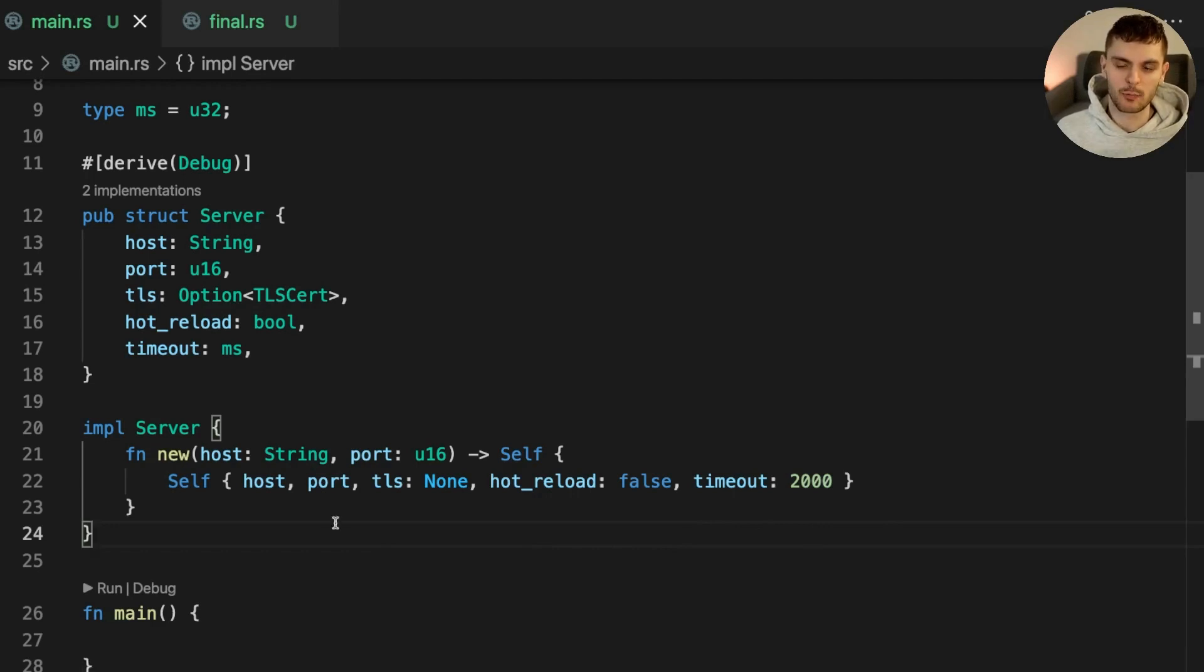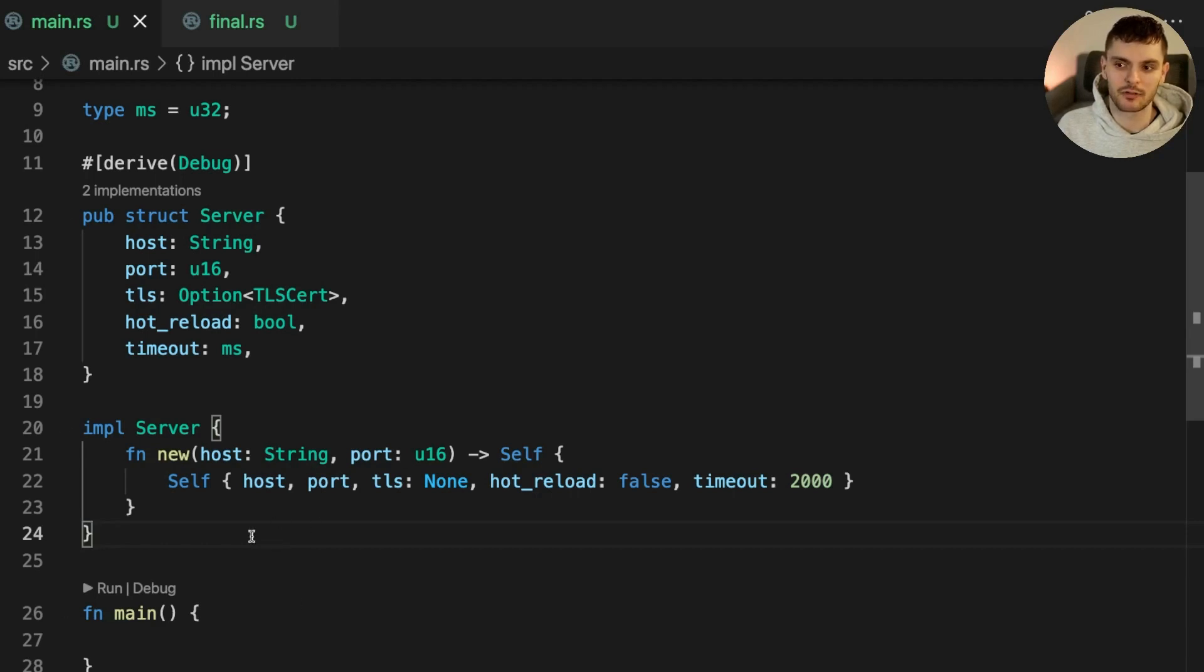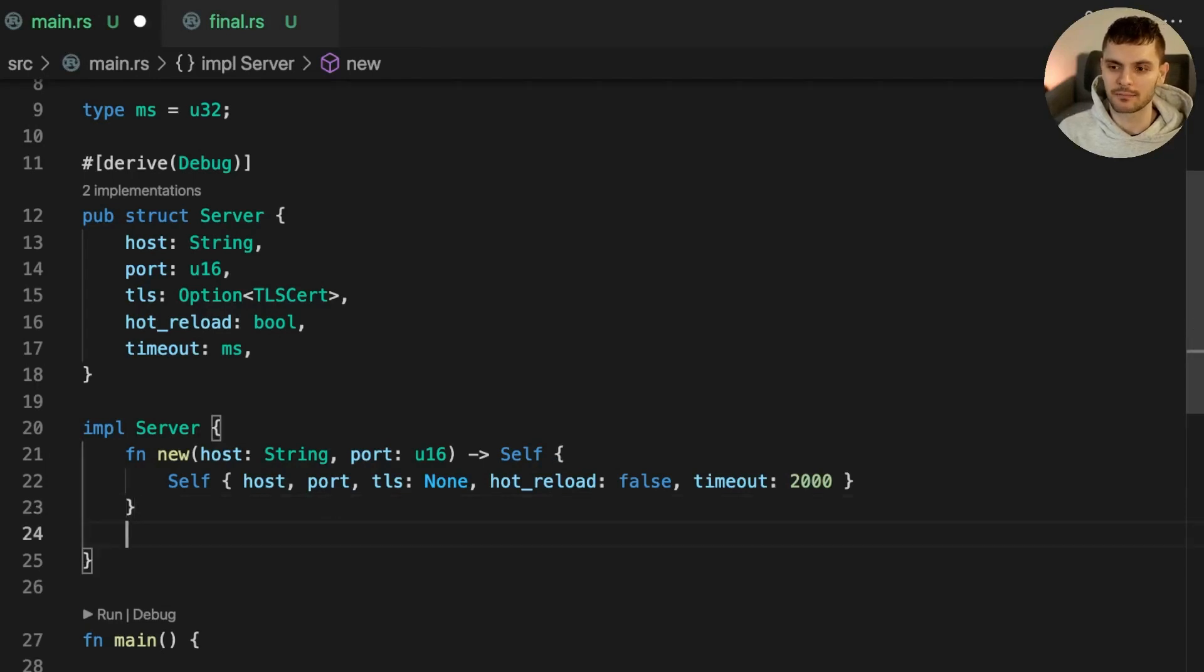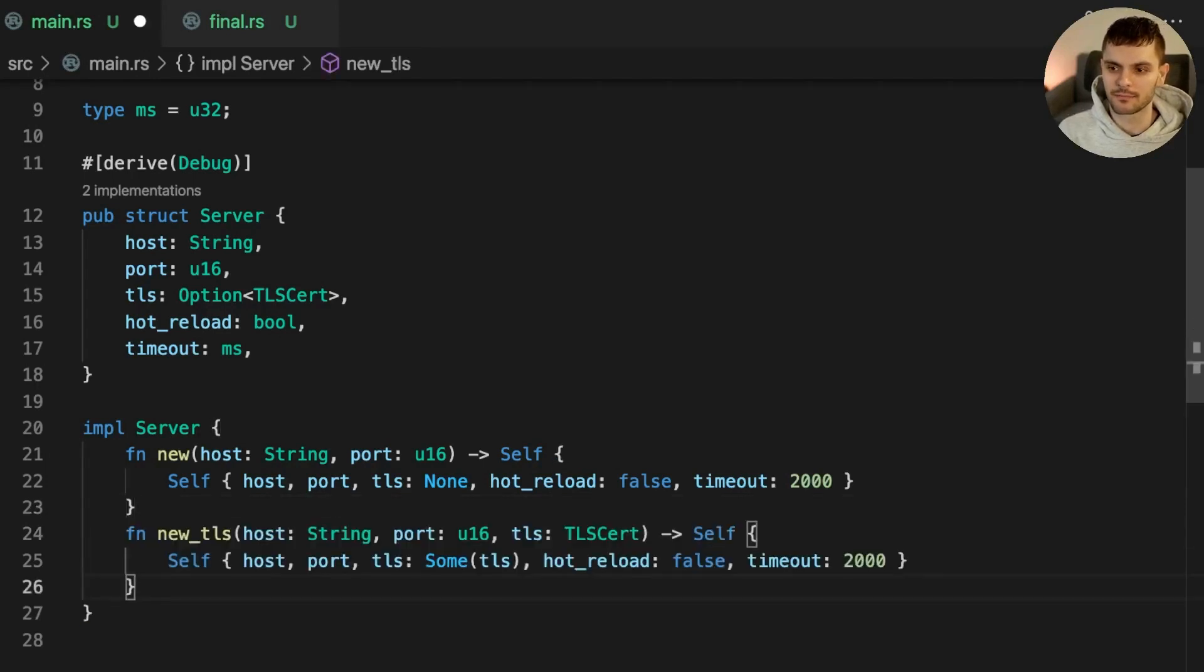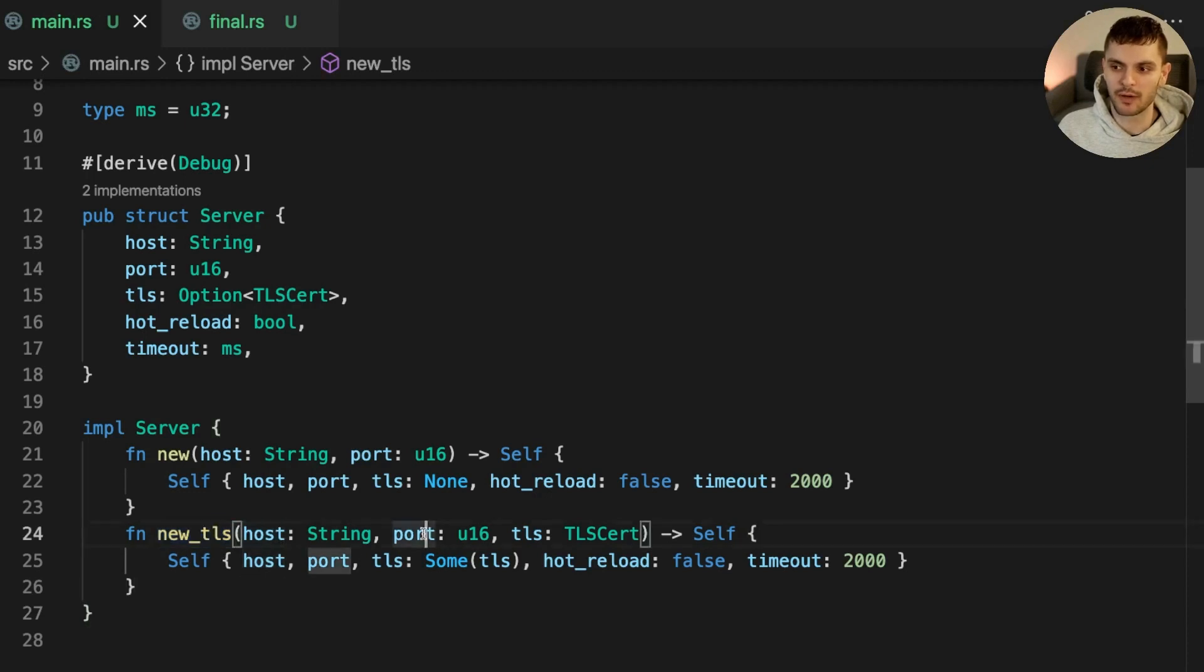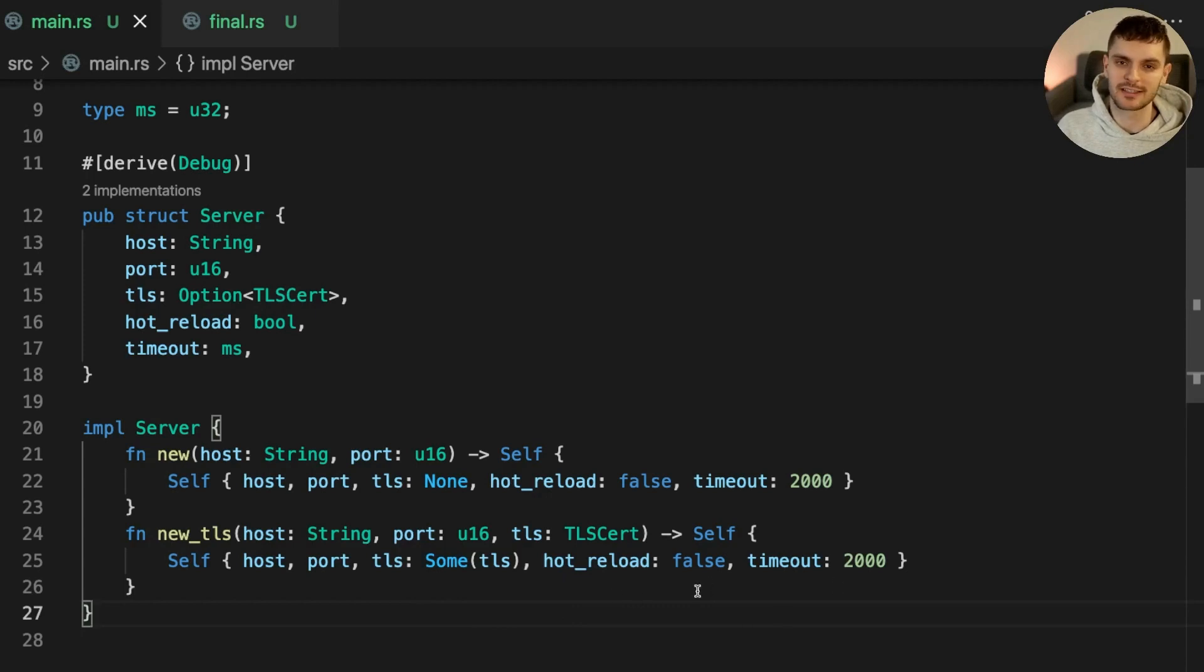This works for basic cases, but let's say we also want the ability to construct an HTTP server with a TLS configuration. Rust does not support function overloading, so we can't create a second function called new, which takes more arguments. Instead, one option we have is to create another constructor function with a different name. In this case, the function is called new underscore TLS. It takes a host, port, and an additional TLS argument. With this constructor, host, port, and TLS are configurable, while hot reloading and timeout are set to their default values.